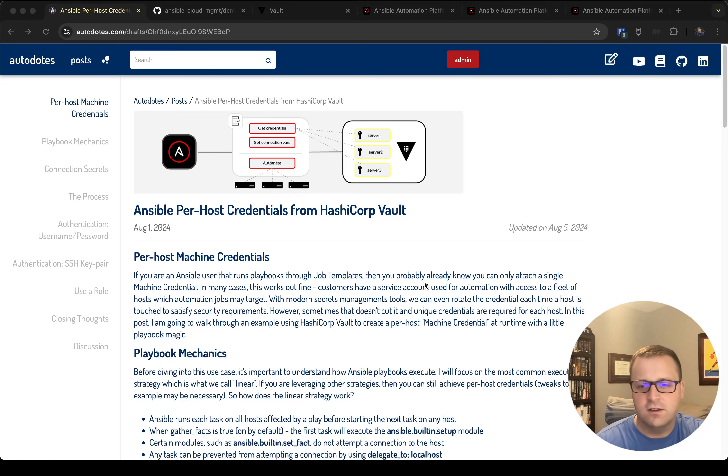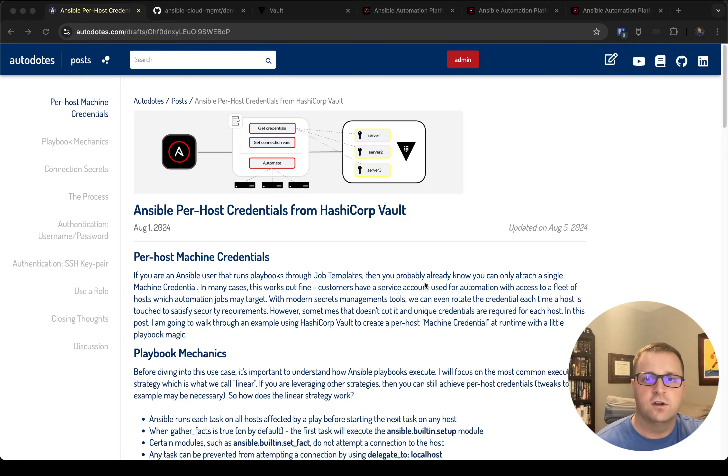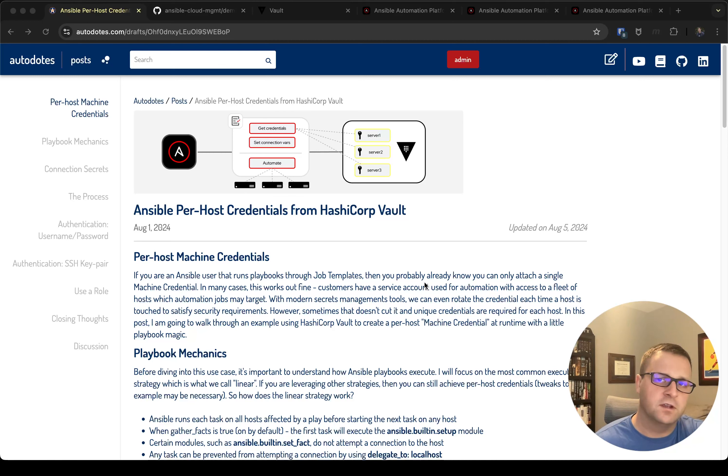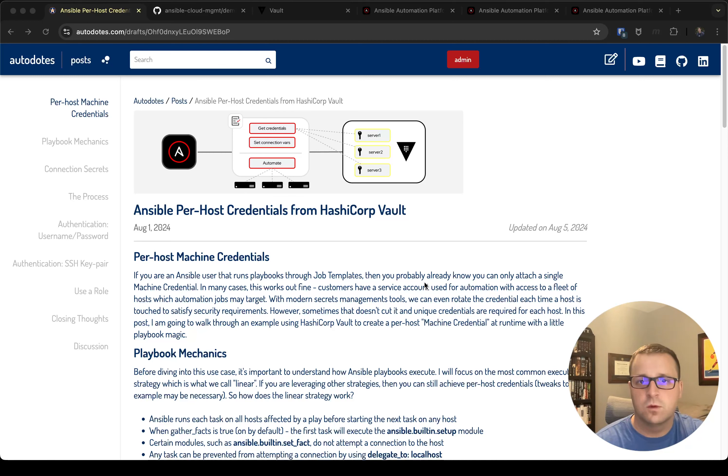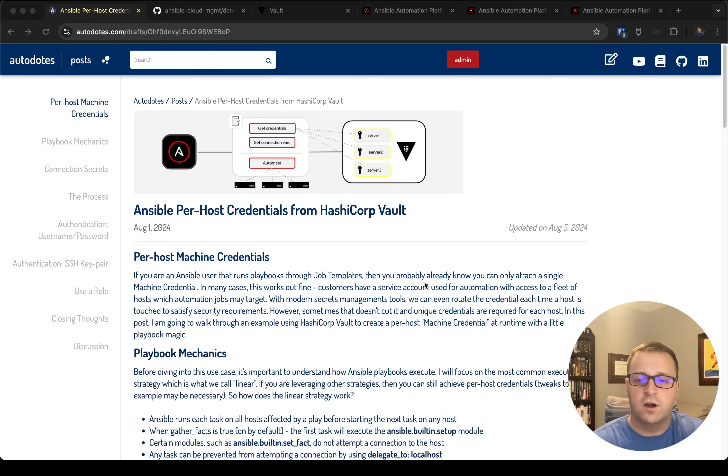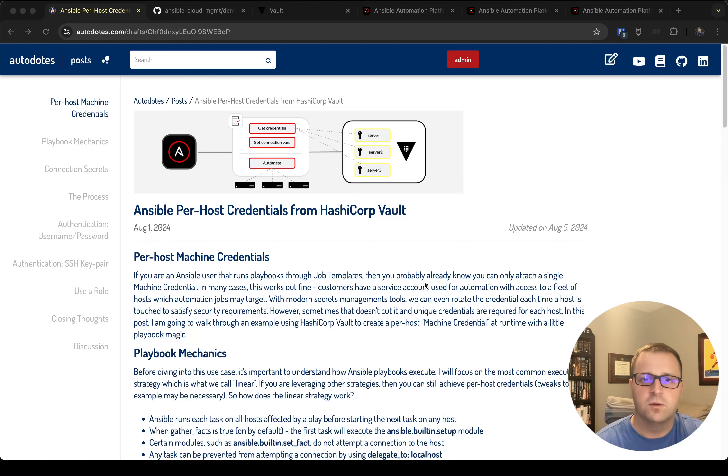Now I do think in the future there's probably going to be a feature of maybe Ansible inventory where this becomes a possibility to have more host-specific credentials. But for now this workaround does work, it works at scale. We do have very large customers using this process, so here I'm just gonna walk you through it and hopefully you're able to implement it in your environment as well.